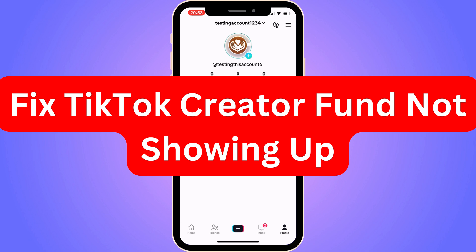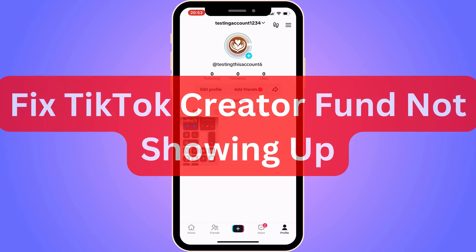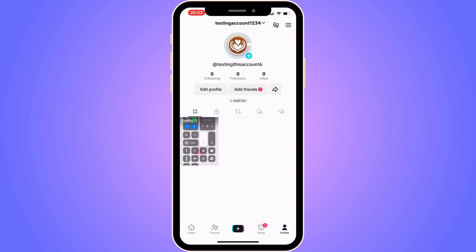Do you want to be able to fix TikTok Creator Fund not showing up? Well then you have come to the perfect video, because in this video I'm going to show you step by step exactly how to fix this. It is very important that you watch this video and follow along step by step for it to work.